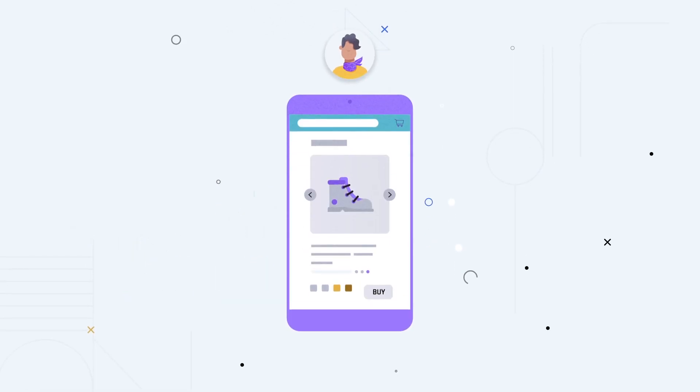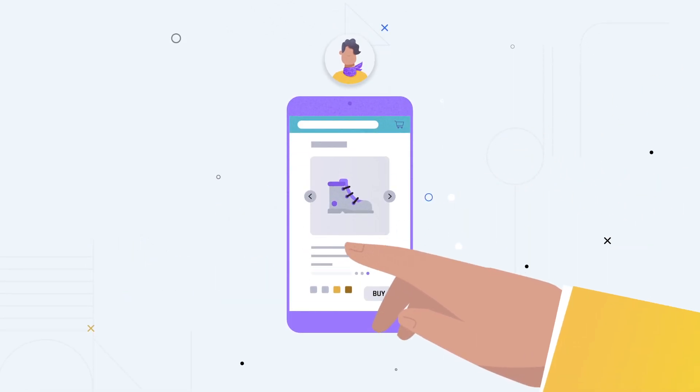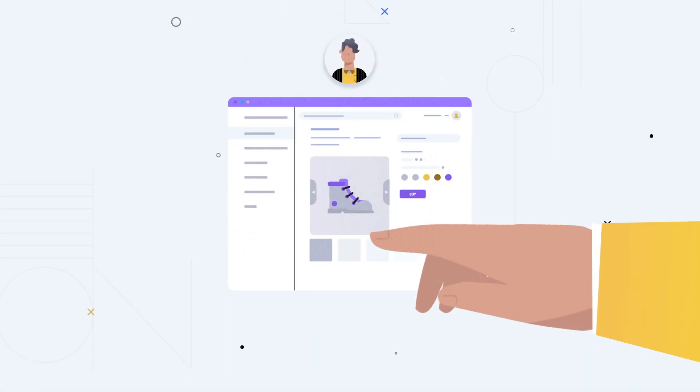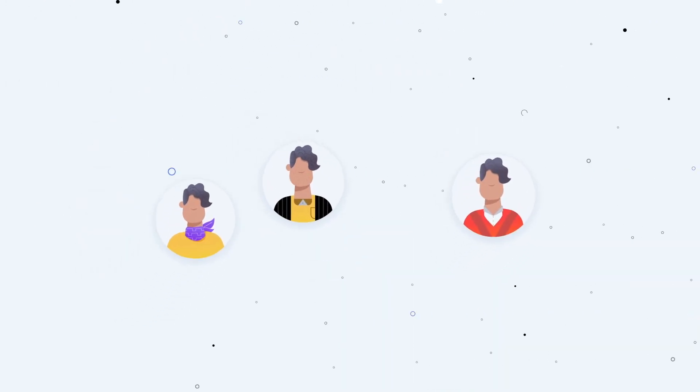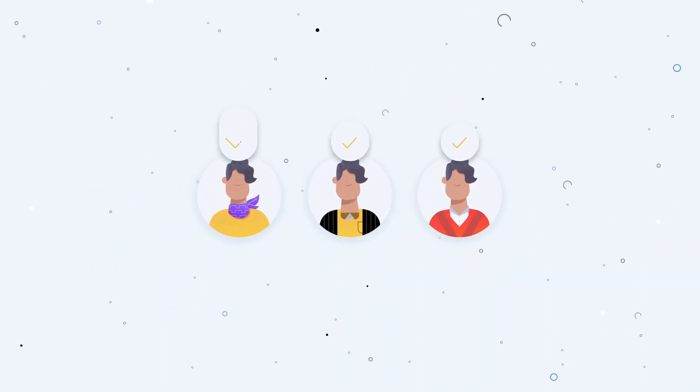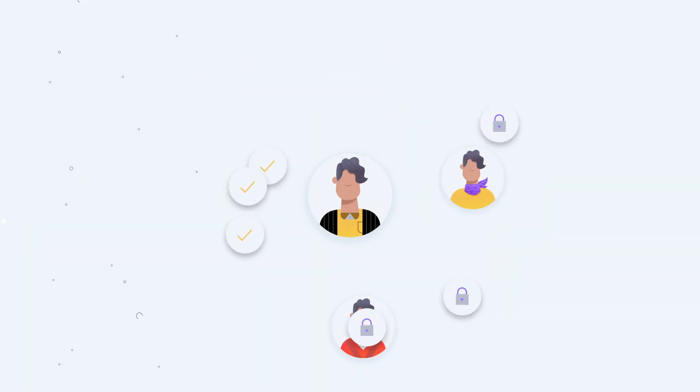Now, no matter what channel Charlie is shopping from - app, site, or sister brand - the shoe store will always recognize and grant the right access to them, all while protecting their account and personal information.